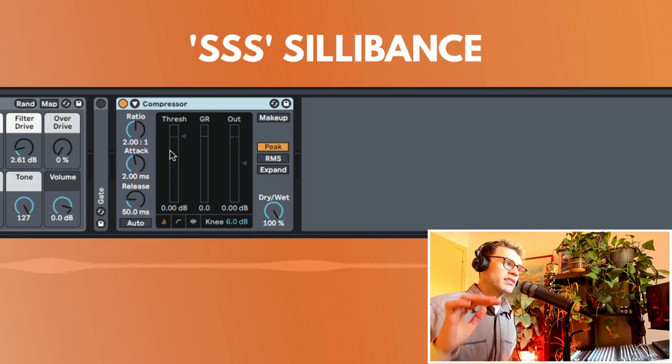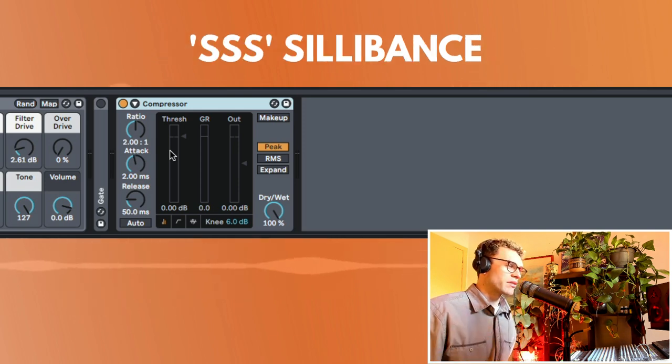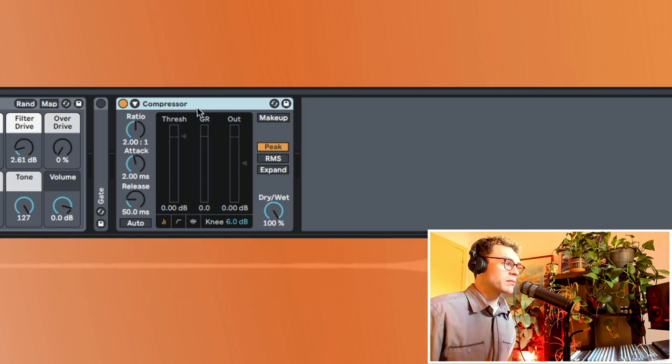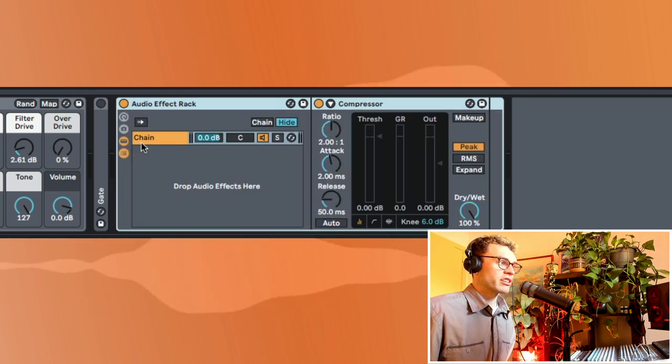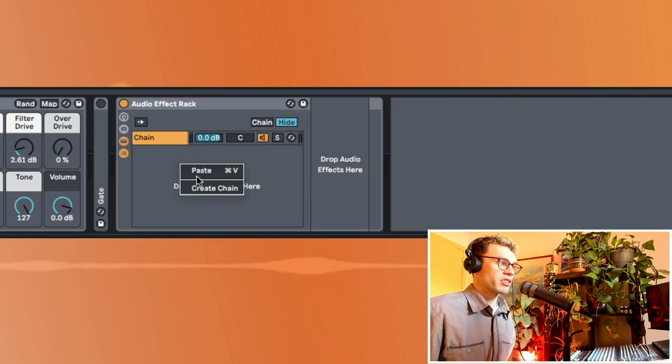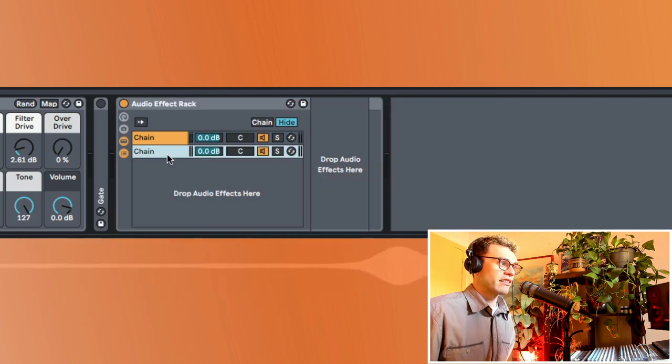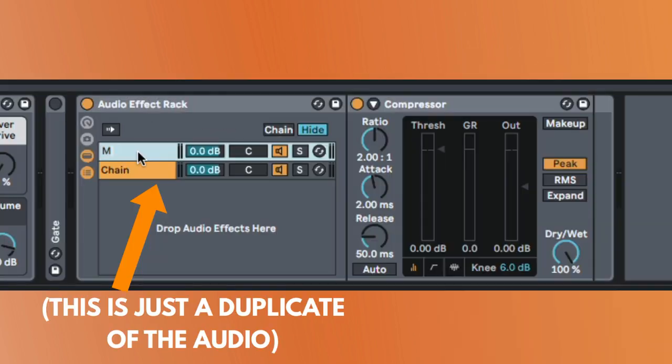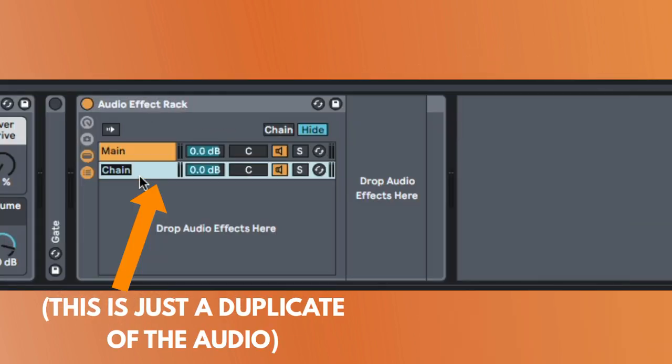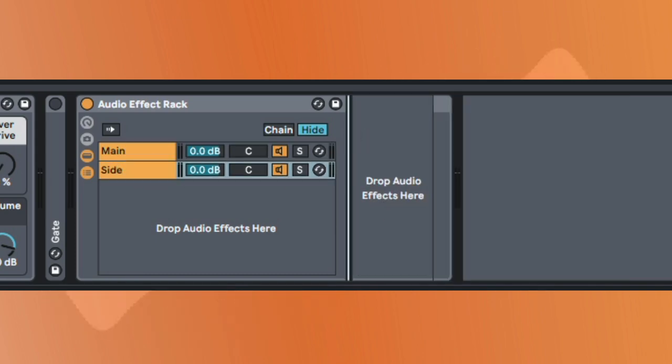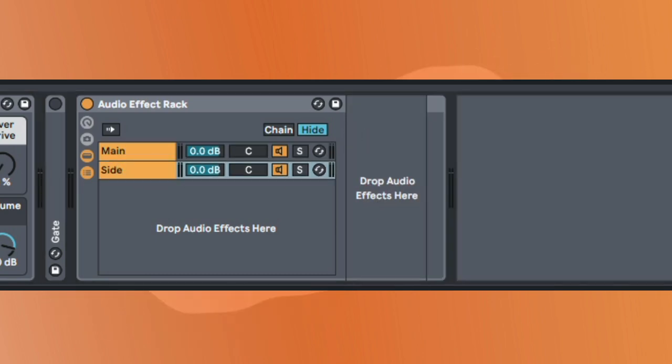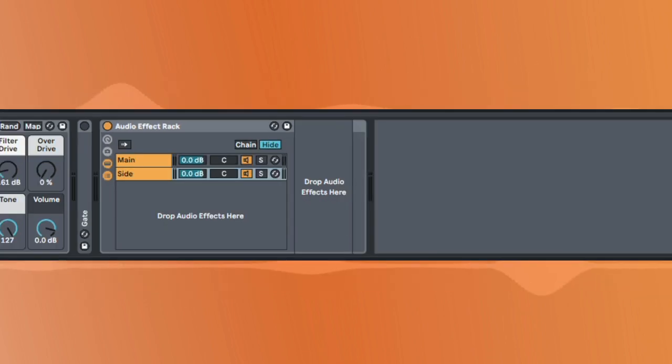He wanted to remove the sibilance out of a sound. So he got his compressor and made an extra sidechain. So an extra chain over here. This is like the main chain and this is like the sidechain and what he did is on this sidechain, he actually went and got an EQ.